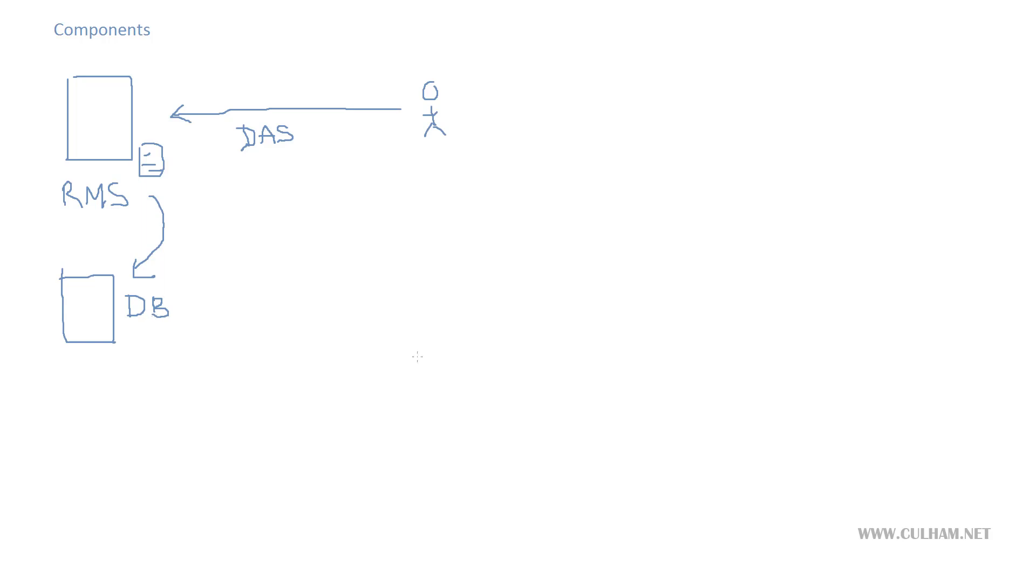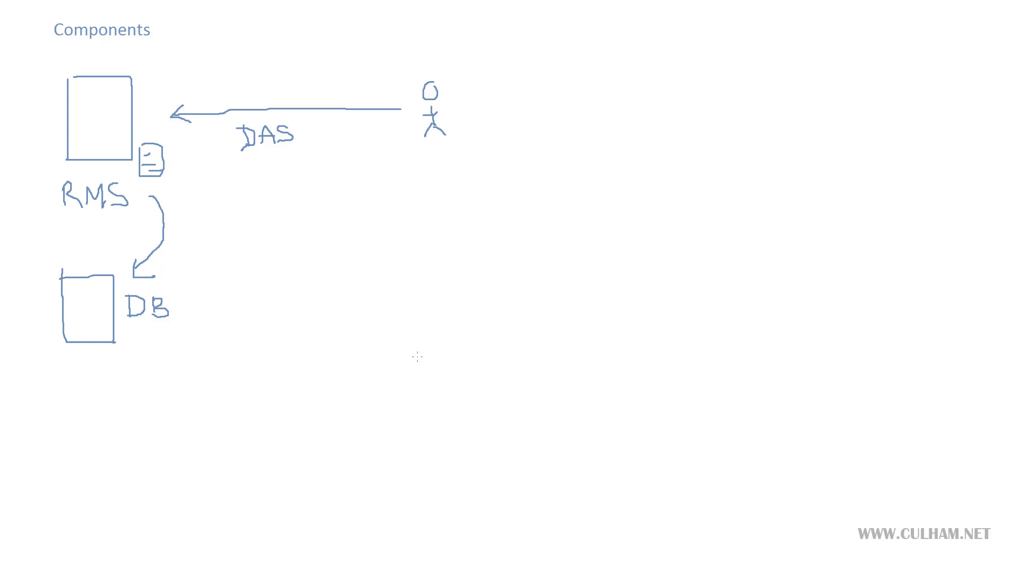This operations database is going to be part of a management group and the information that it gathers from our agents around our network is going to be kept here for seven days by default. The whole idea of this operations database is that it's kept small and fast so it can get good performance. We'll also install another database called the data warehouse and we'll store information for much longer periods in that database up to 400 days by default. This data will be kept on our data warehouse server for much longer term storage.